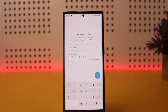Telegram uses the phone number to verify a user or the account itself, so the only way to access Telegram is through the phone number. Even if you lose your SIM card and you don't have access to your phone number anymore, you won't be able to sign into your account.